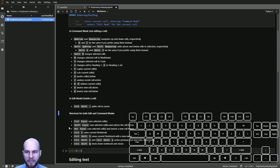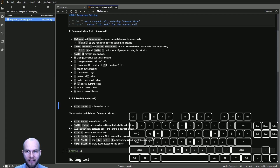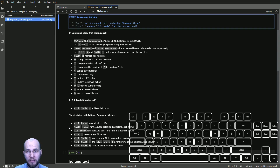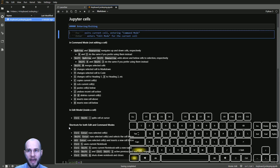Once in edit mode, you can press Ctrl+Shift+Dash to split a cell at the current cursor position. The way to remember this is to think of the dash as a scissors line cutting through the cell right at the point of your cursor.